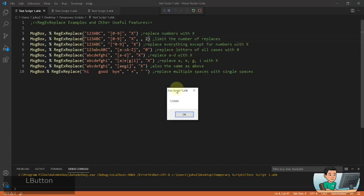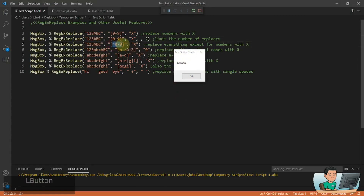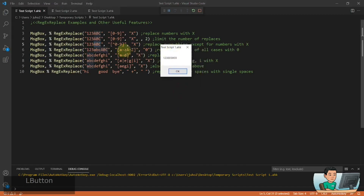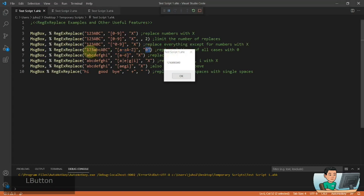The third example is a negative class or the not operator, so this is going to replace everything except for numbers with x's. So abc — that's not numbers — is going to be replaced with x's as you see. And then the next one replaces all the small letters and capital letter alphabets into zero, so you're getting the abc's replaced with zeros.